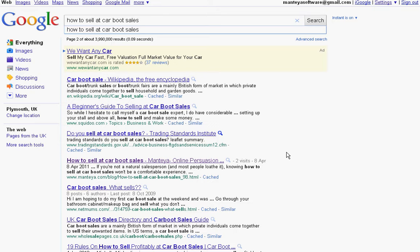I'm pretty chuffed with that, but that's not good enough for me because we're not going to get any traffic on page two at all. Who goes to page two except for people like me who want to find out where they're ranked? No one. In less than 24 hours to reach position number 14 out of 3,990,000 results is pretty impressive.